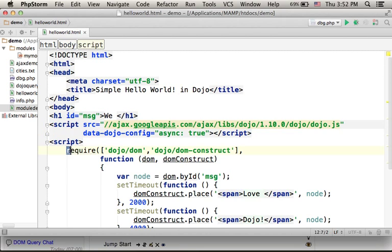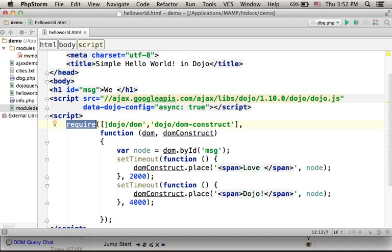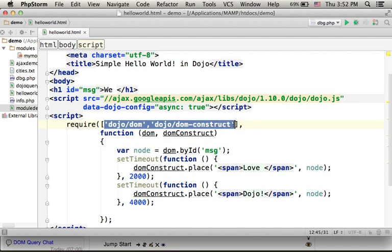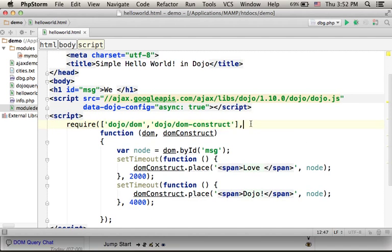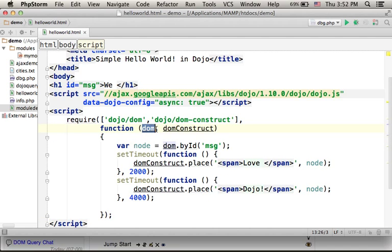Over here we have a call to the function require. This function is defined within the Dojo library. We specify the modules we want to use and then we pass over a function with parameters according to the modules we require.